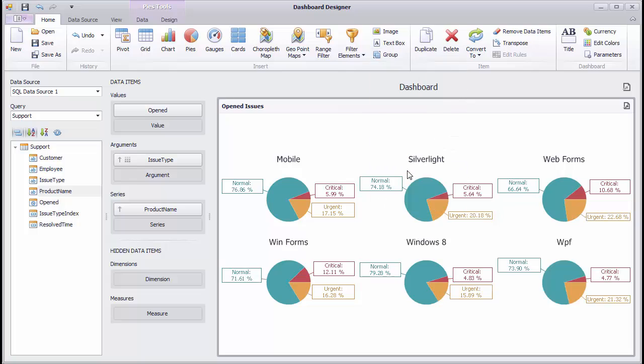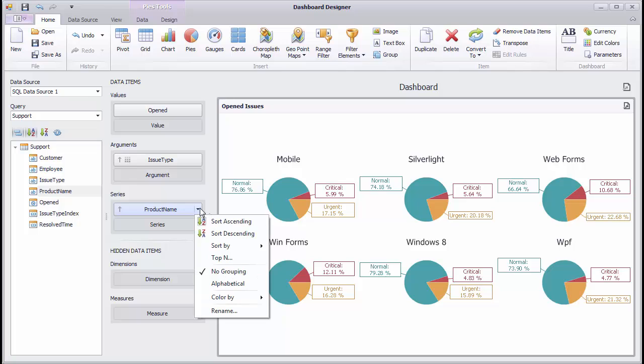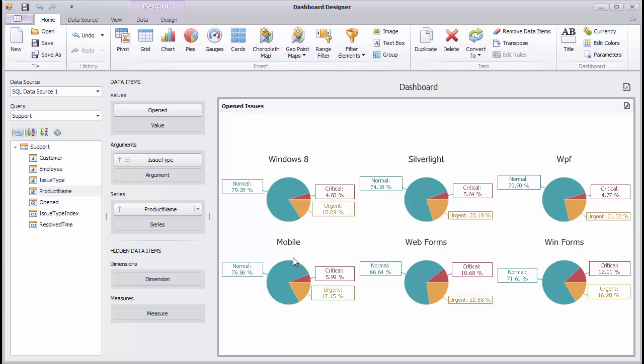Let's see how to sort different products by number of opened issues. Click the Product Name menu button and select Sort By Opened. Switch the sort order to descending.